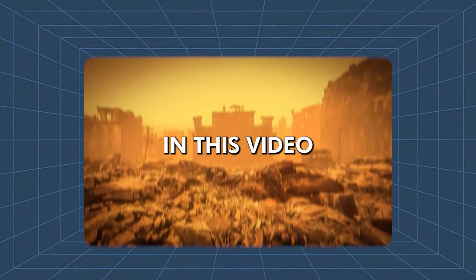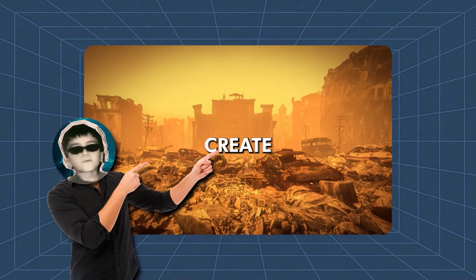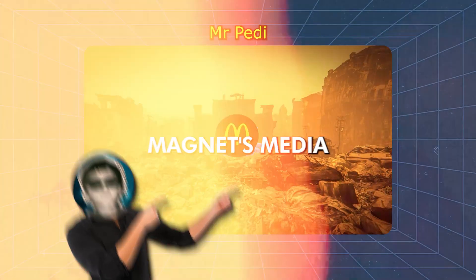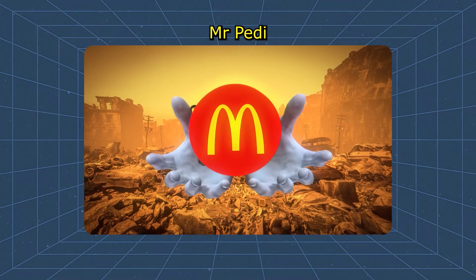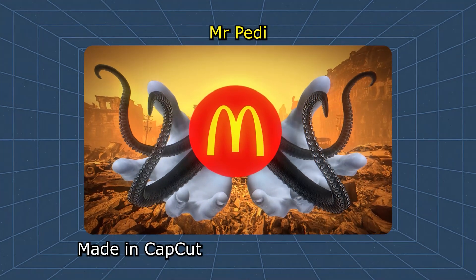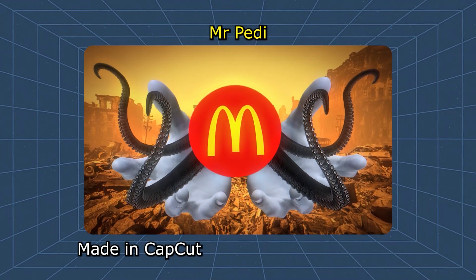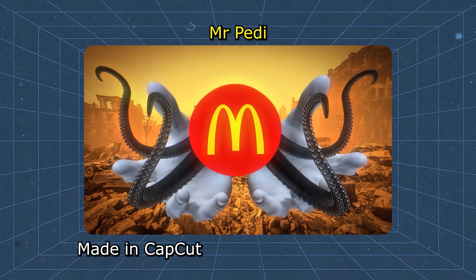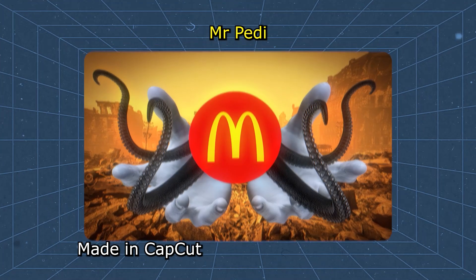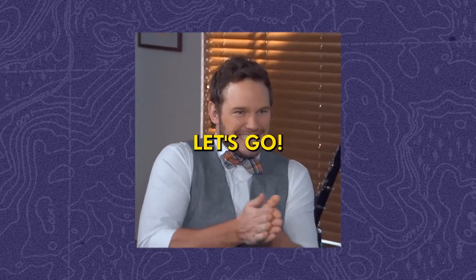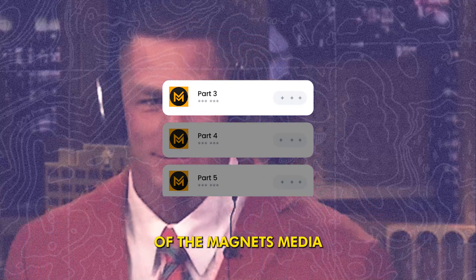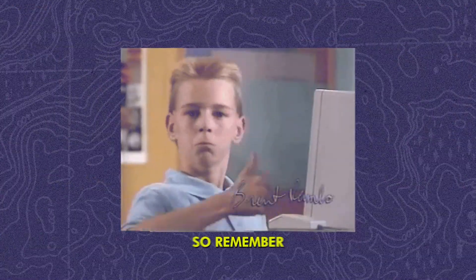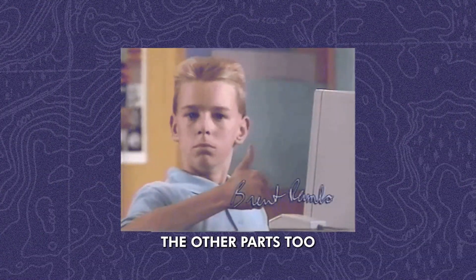Hey guys, in this video we want to create this shot inspired by Magnets Media. Are you ready? Let's go. This video is part 3 of Magnets Media Playlist, so remember to watch the other parts too. So, let's get started.